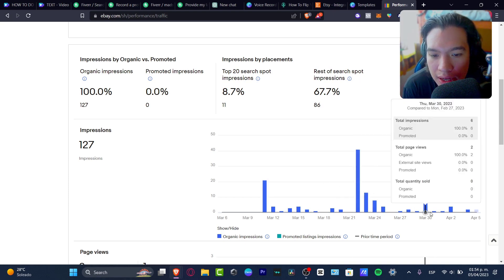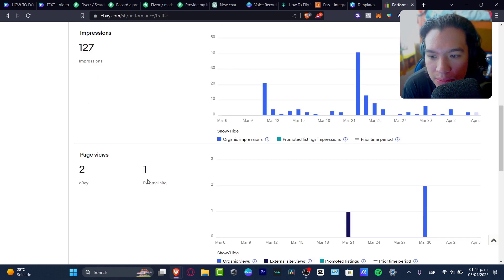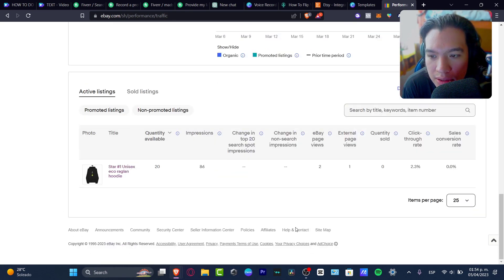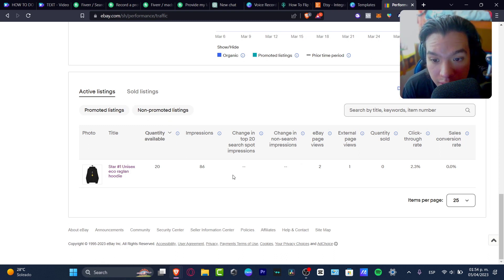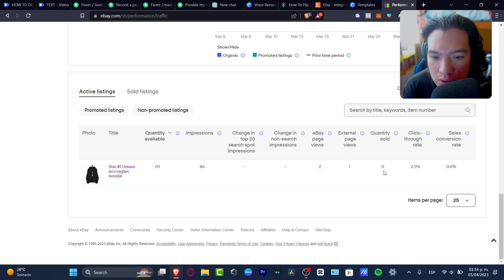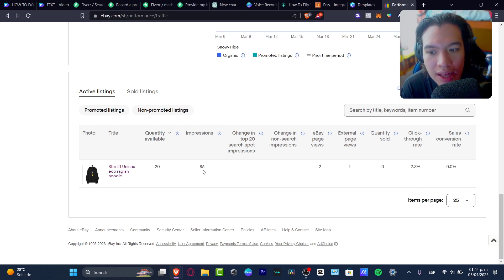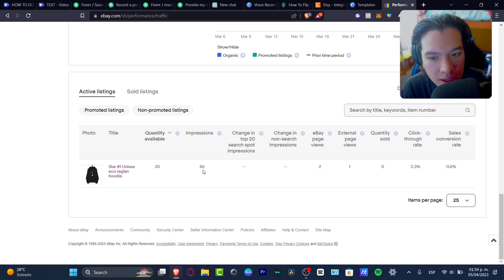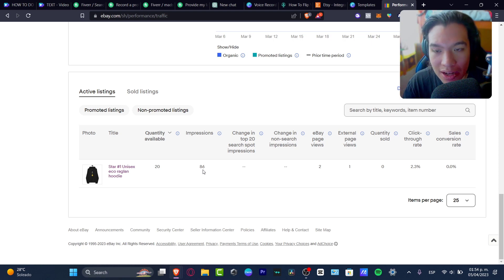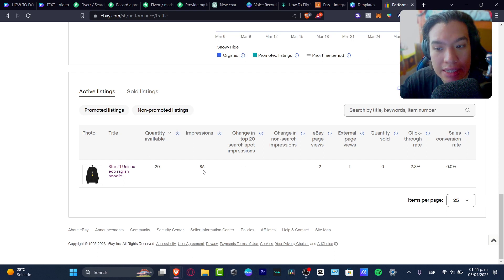If there's no click-through rate, that means I need to change a few things — maybe the price, maybe the images, maybe the title description, or maybe add free shipping. Looking at the impressions data here for March 30, April 2, April 3 — going down to the active listing, this product has two page views, one external page view, zero quantity sold, and a click-through rate of 2.3%. That's a little higher because 86 people watched my content and two of them actually clicked into my product.